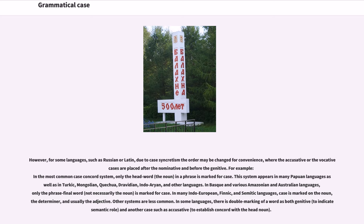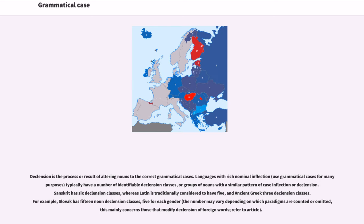In some languages there is double marking of a word as both genitive, to indicate a semantic role, and another case such as accusative, to establish concord with the head noun. Declension is the process or result of altering nouns to the correct grammatical cases. Languages with rich nominal inflection use grammatical cases for many purposes, and typically have a number of identifiable declension classes, or groups of nouns with a similar pattern of case inflection or declension.